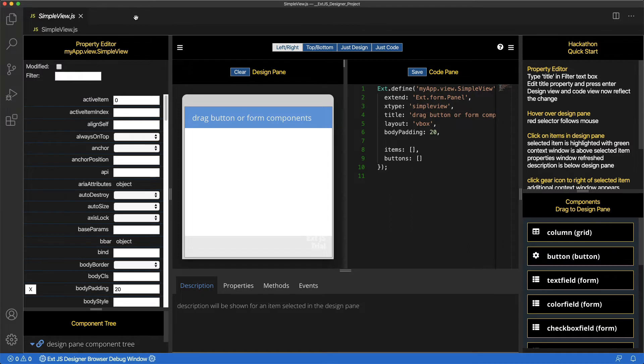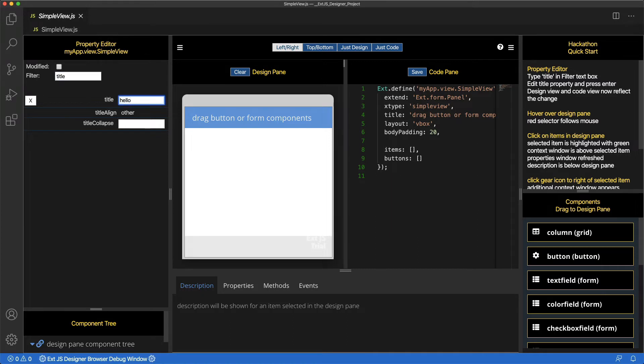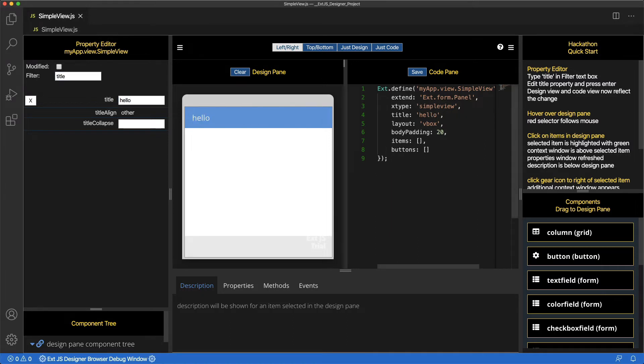Now, let's change a property. In the Property Editor filter, type Title. Change the Title property and press Enter. Notice the change in both the Design pane and the Code pane.